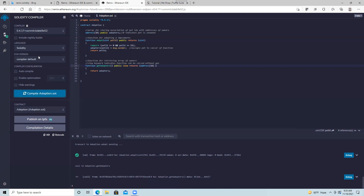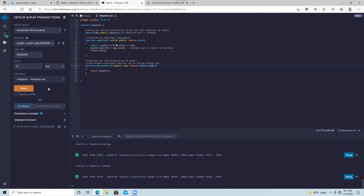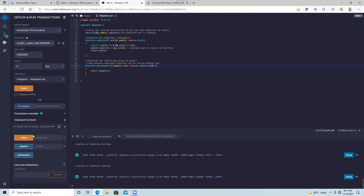That looks like it worked. Now let's go to Deploy and Run Transactions and deploy the contract. Let me get rid of the current contracts and deploy it again. We've got a new contract deployed. Notice the current environment is JavaScript VM (London). We also have accounts, gas limit, value, and it's showing we're using Adoption.sol. Expanding the deployment section: adopt is shown in orange because it costs gas, just like deploy costs gas.